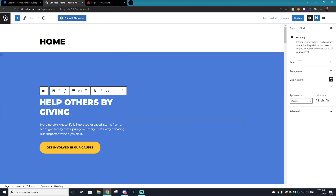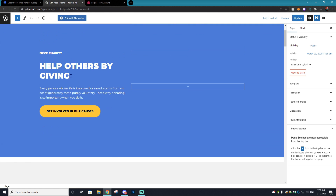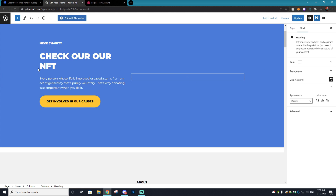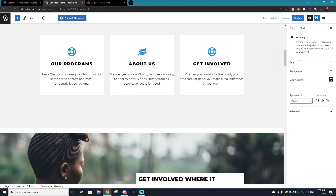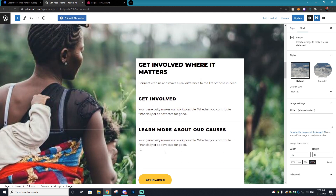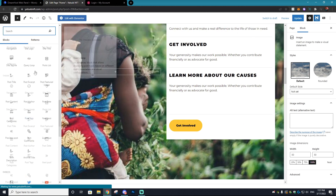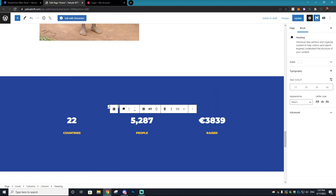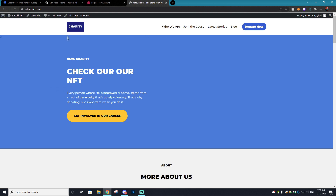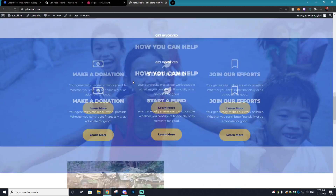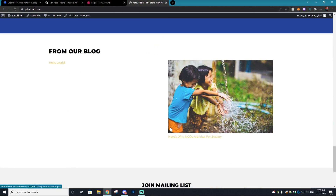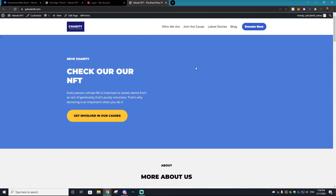Now we can actually edit our content. You can edit with Elementor or use the regular WordPress editor. This is going to be the home page — the main page of our website. You can change around text like 'Check out our NFT,' add your own content, change icons — maybe this is where you'd add your roadmap. You can add stuff by hitting the plus icon and there are a million different options to add. When you're done fixing all the settings, select 'Update' and if you go to your domain it should be updated with the changes.